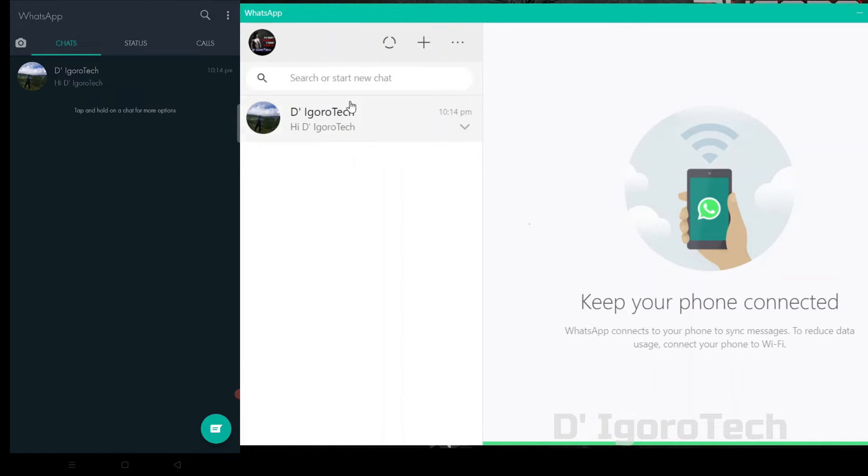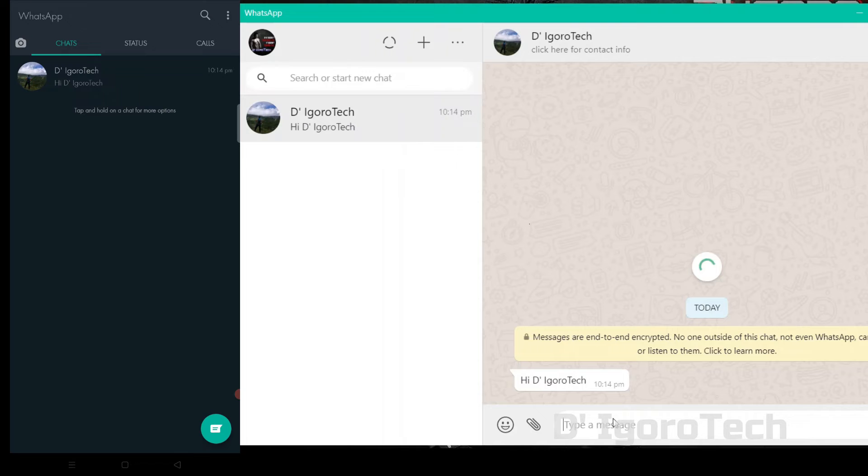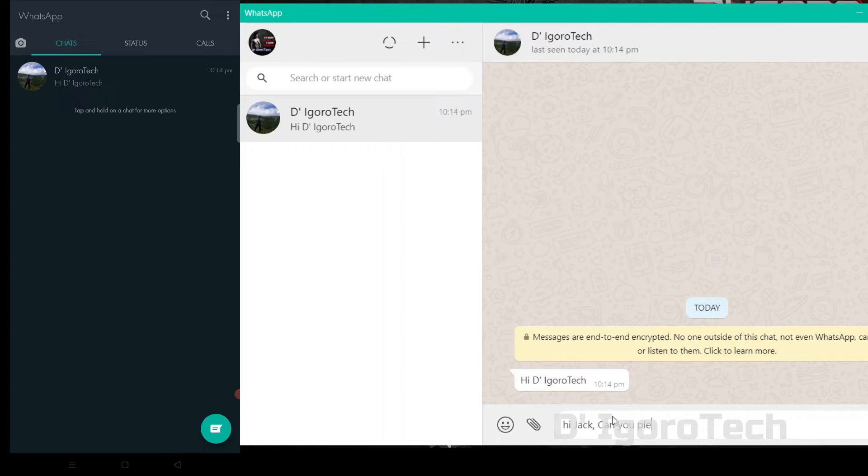It's very convenient and easy to use your computer for WhatsApp. You can also send files from your computer.